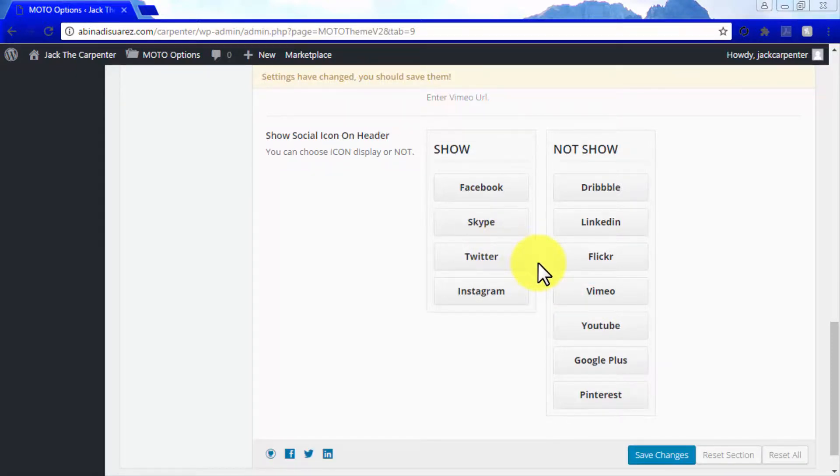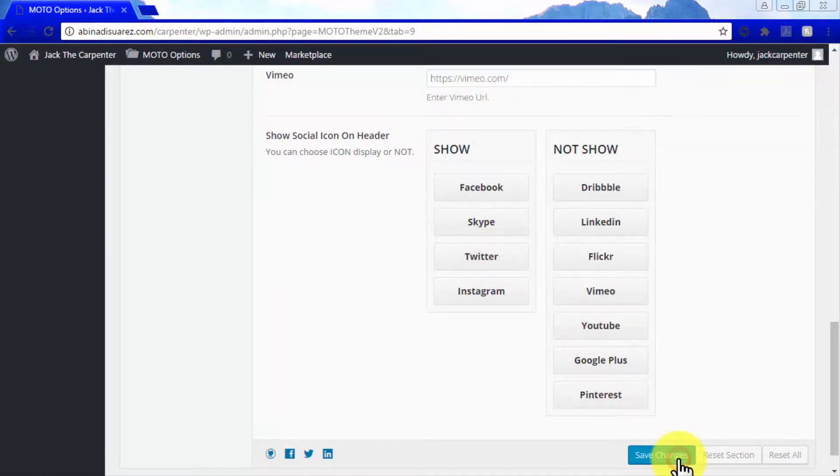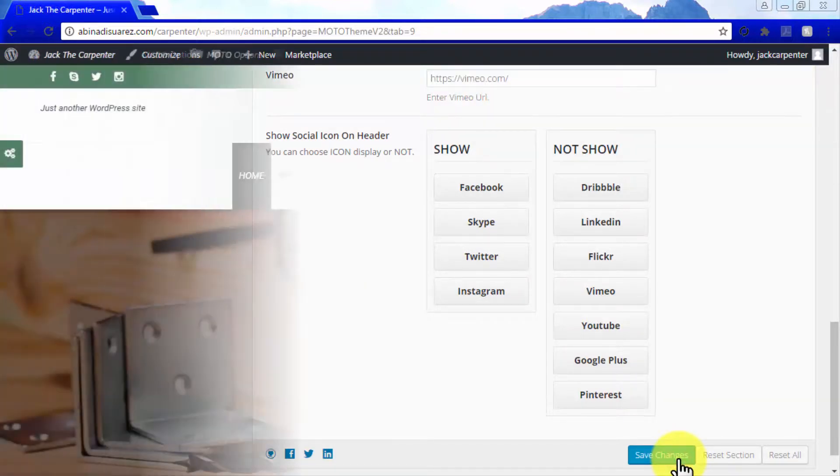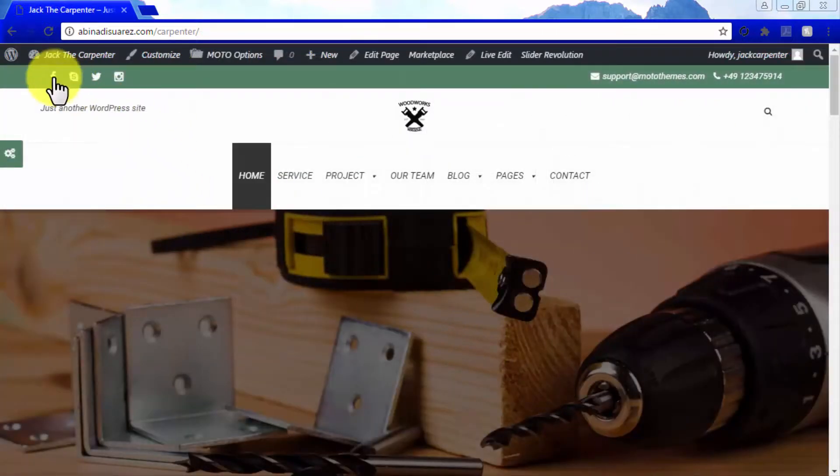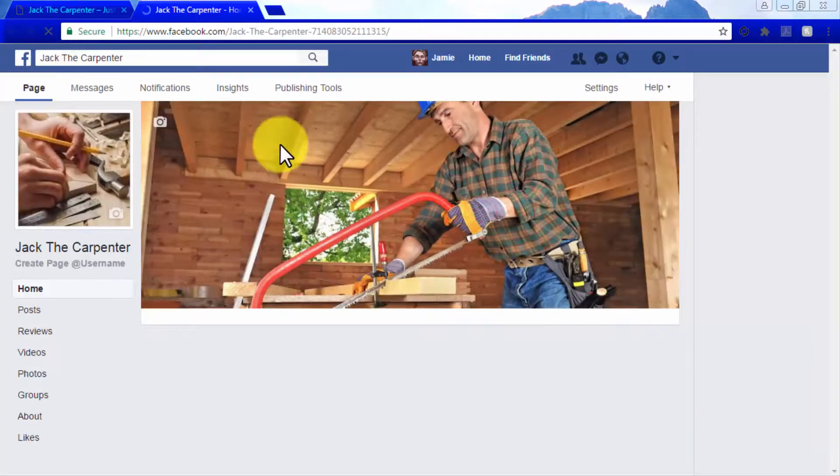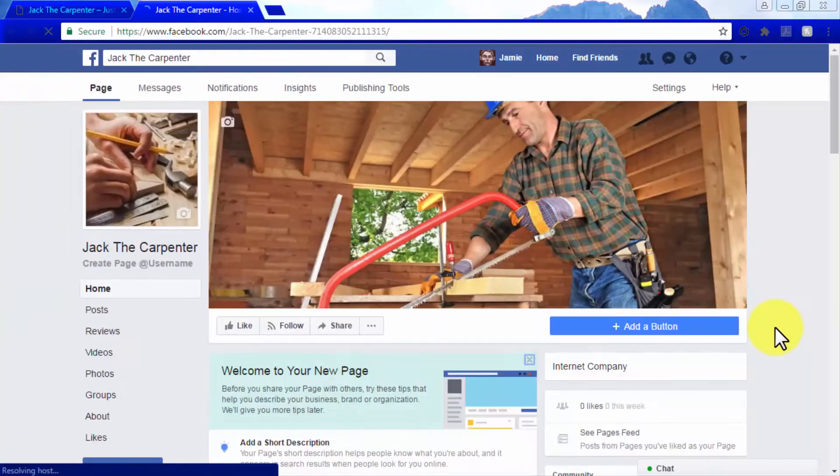Once you make your selections here, click on Save Changes. Go to your site on a different browser window and test your social icons. Awesome! Now your social media links have been set for success.